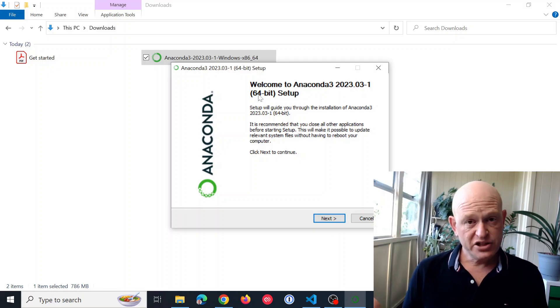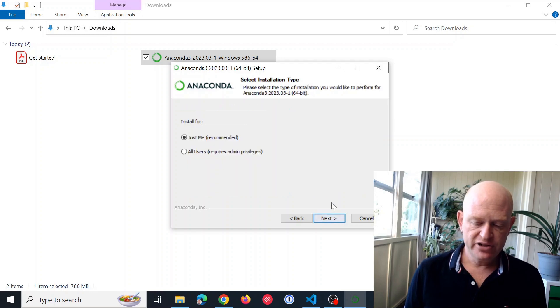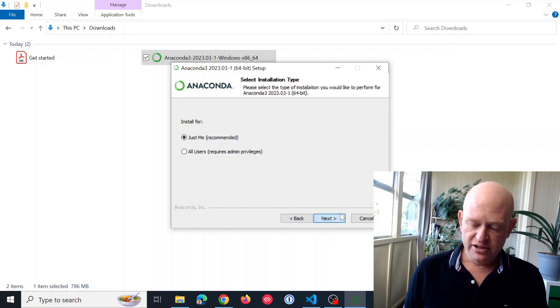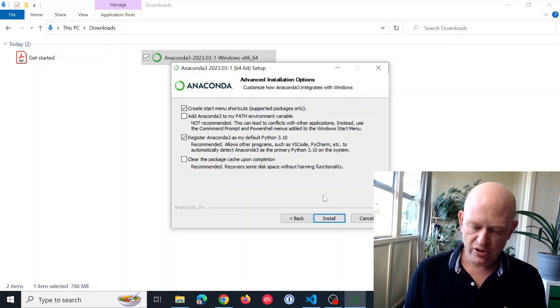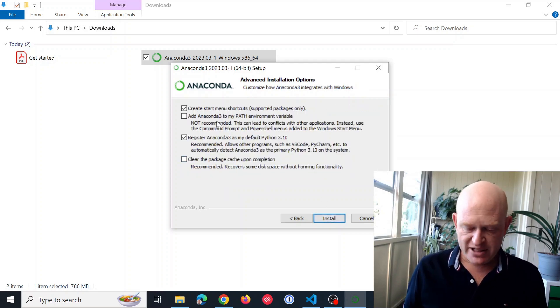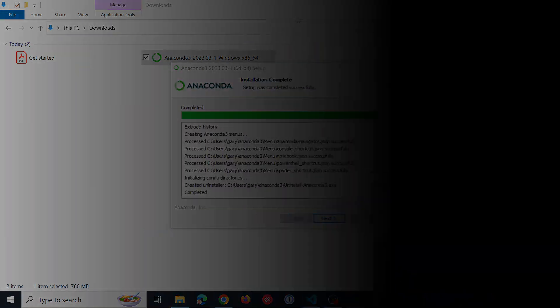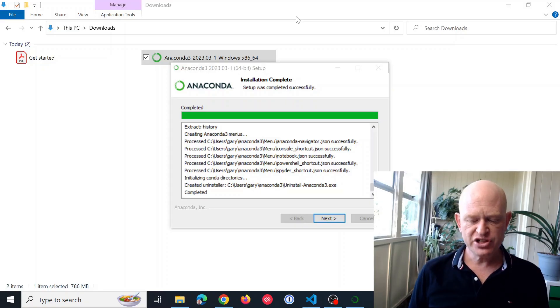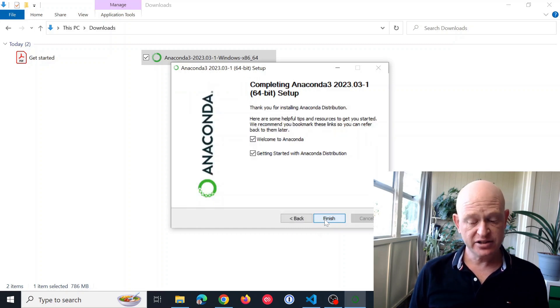Once the screen pops up, we just click Next. I'll agree to that. I'll install it, just accepting the defaults. Once the installation is complete, you'll be able to click Next, and Next.